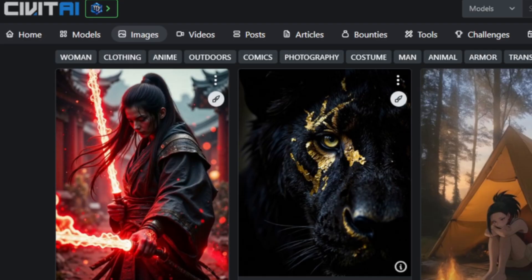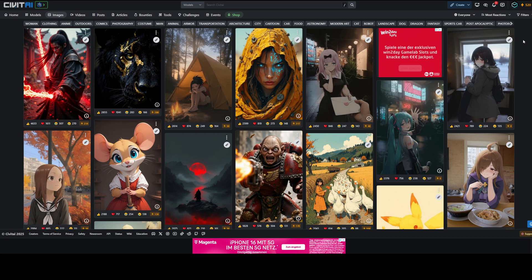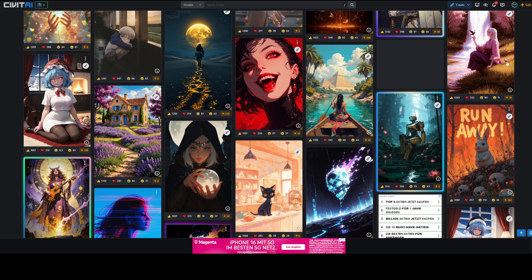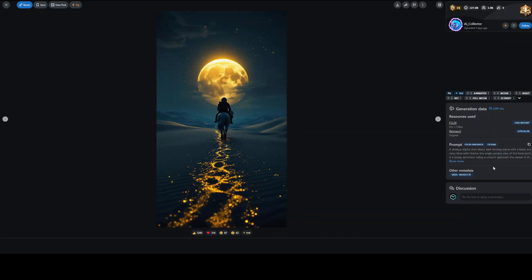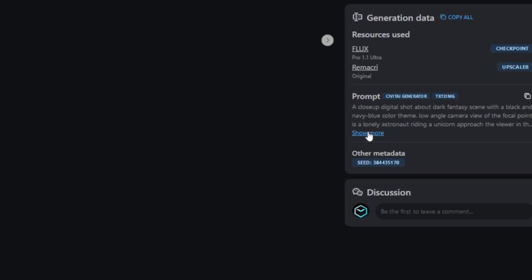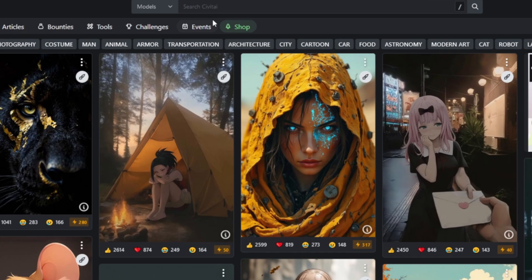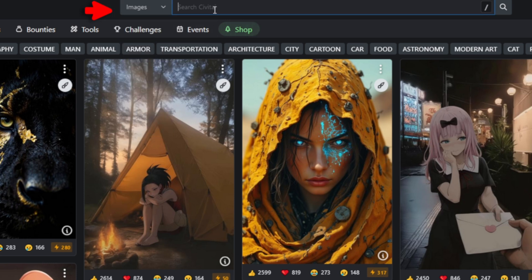Let's start with Civitai.com, a well-known website for generative AI resource sharing, where you can discover, download, and share AI image content. In the image tab, you can browse through countless images, and by clicking on one, you'll see the prompt used to create it. You can copy the prompt and use it for your own AI image generation. You can also search for specific topics, but make sure to switch the tab from models to images. Then, for example, you can type in 'miniature art' to find inspiration based on this keyword.